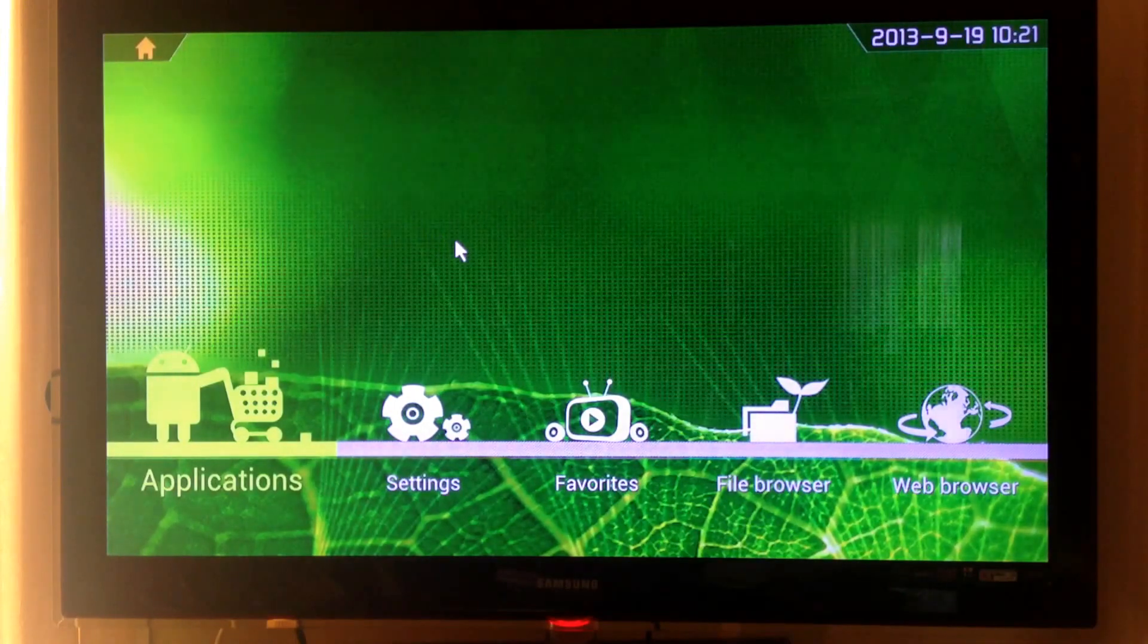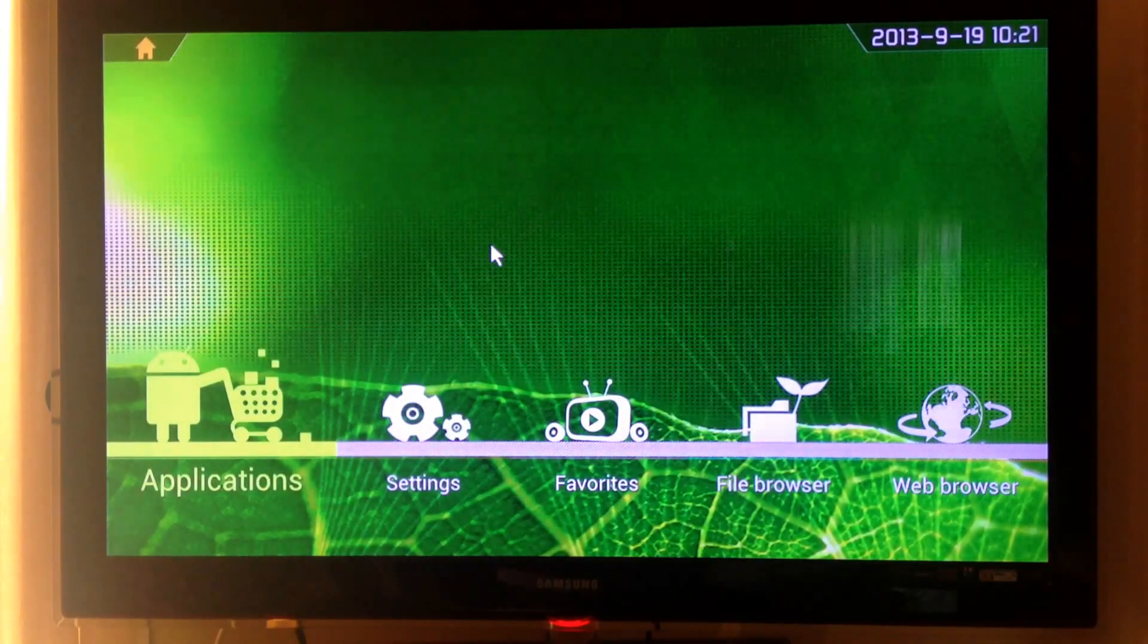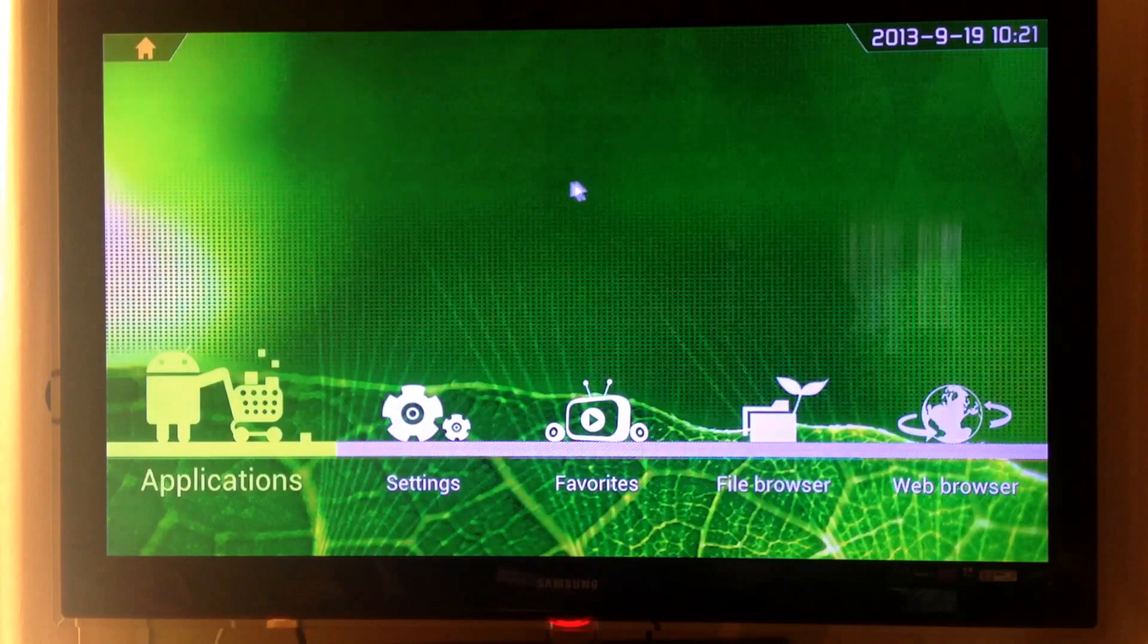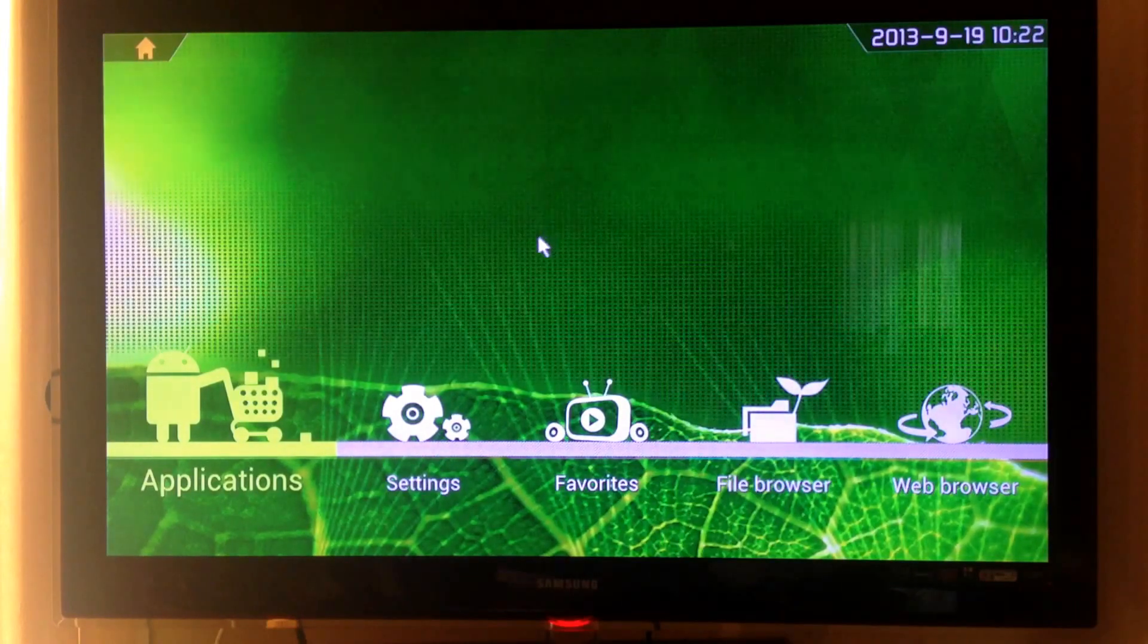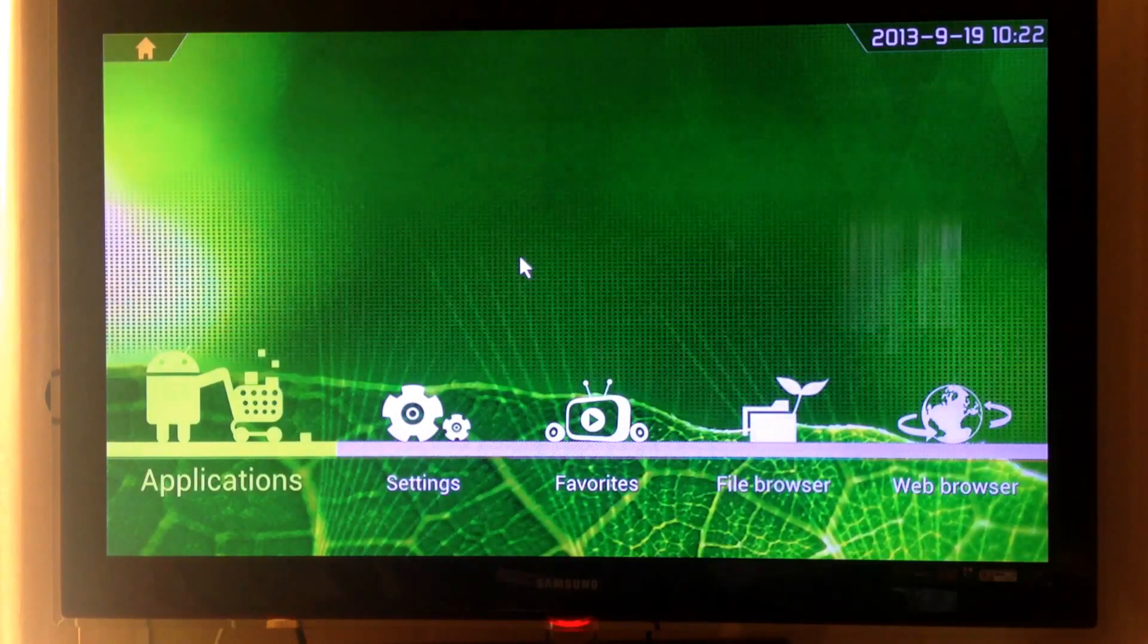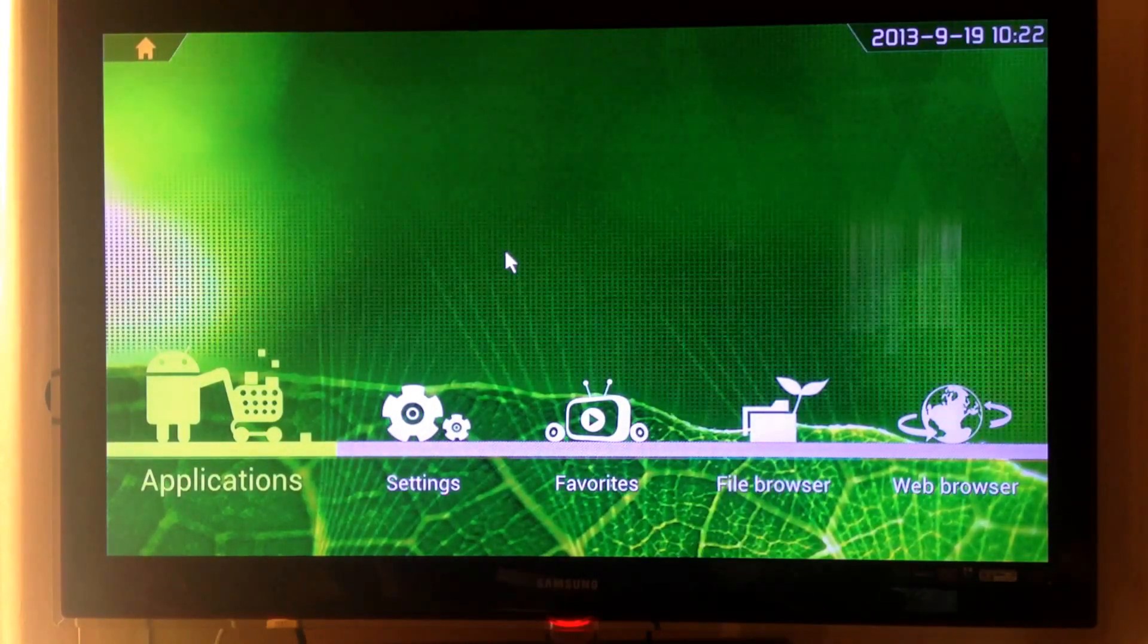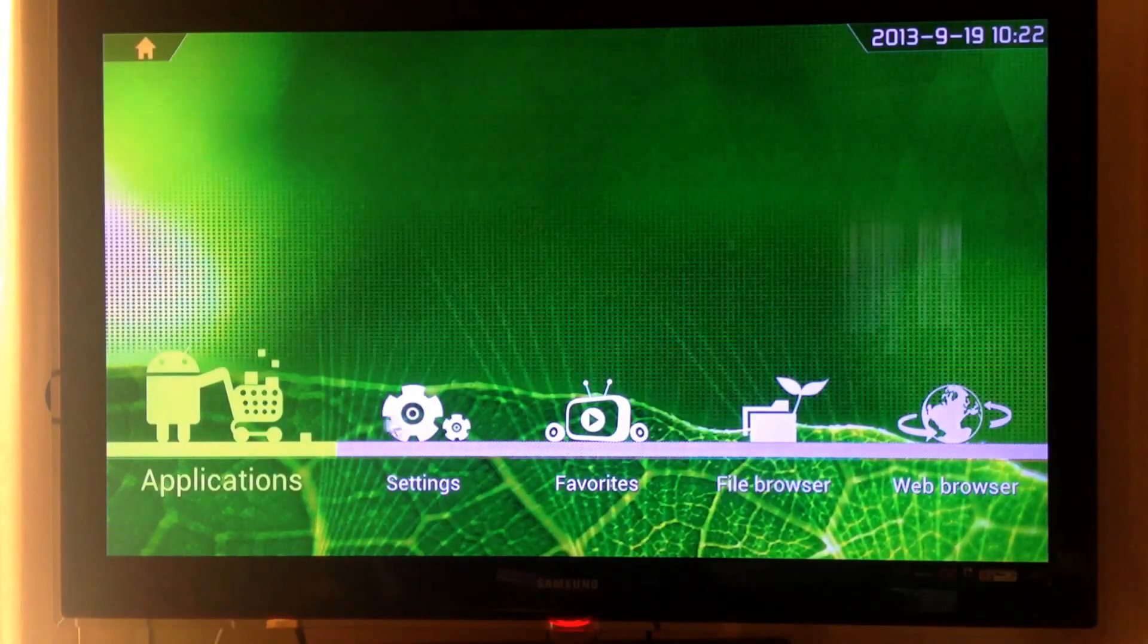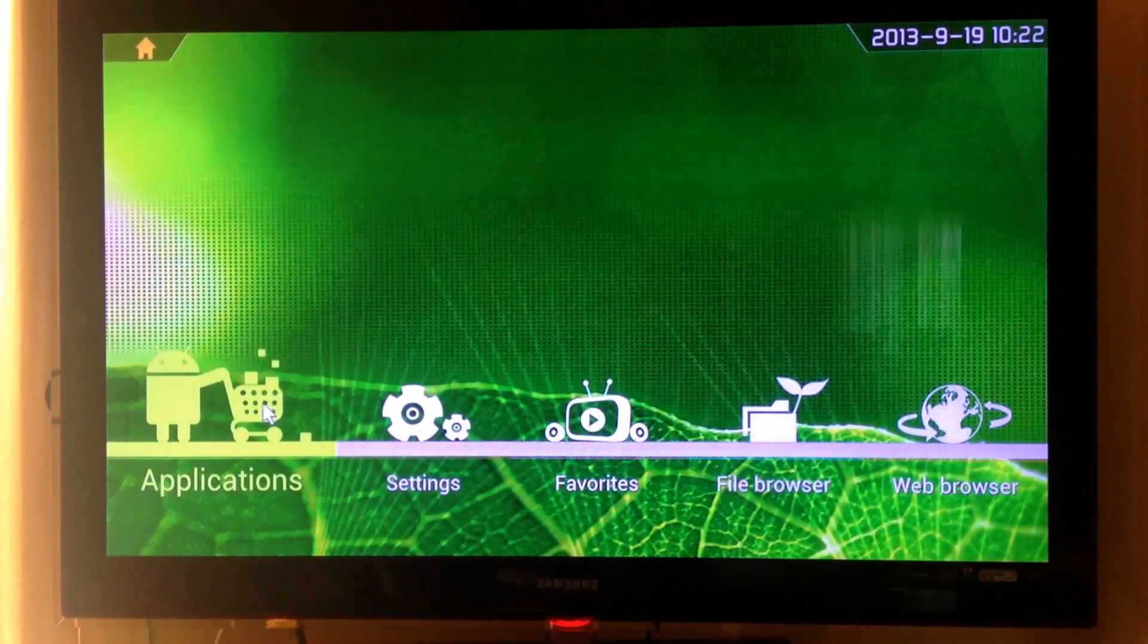This device runs Android 4.0 and comes with a single core processor clocked at 1 GHz. It also has 1 GB of RAM.